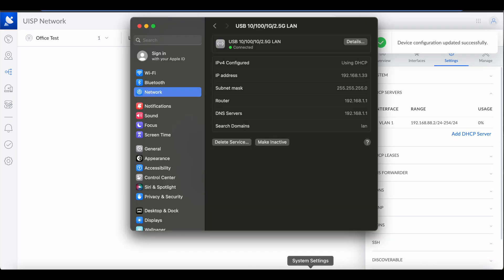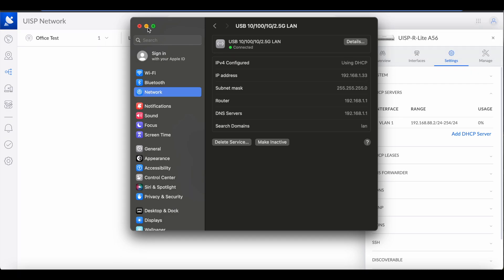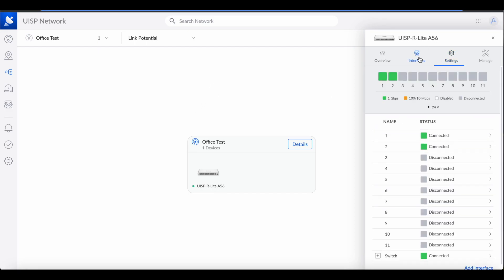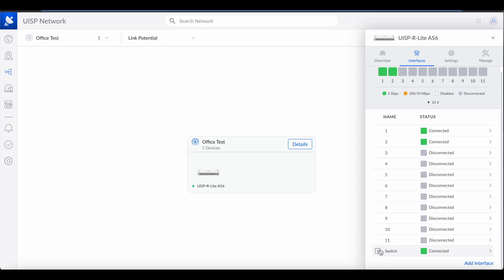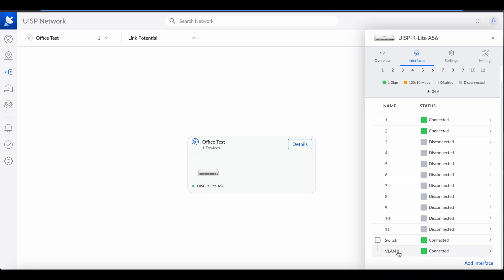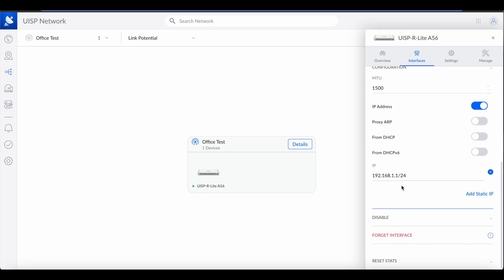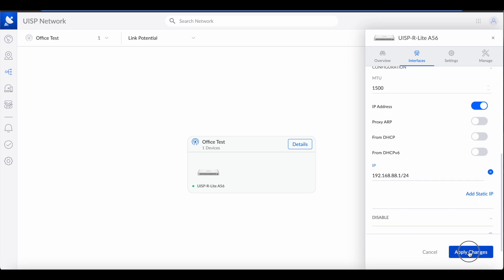By the way, if you check my interface it was 192.168.1.33, so I was on subnet 1.1. Now that we've made that change, we have to go to the interface, click on Switch > VLAN 1 > Configuration, and change the IP to 88 there as well. Hit apply — the changes are now being applied across VLAN 1.